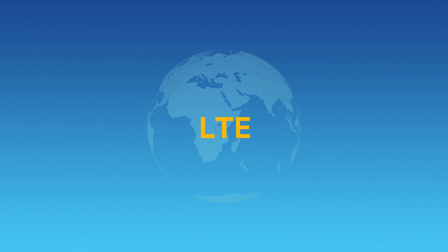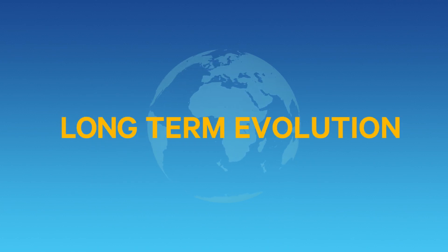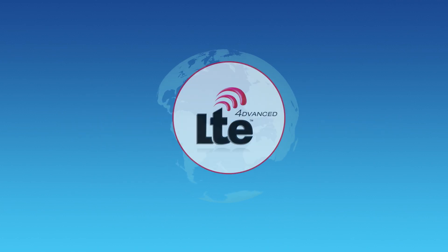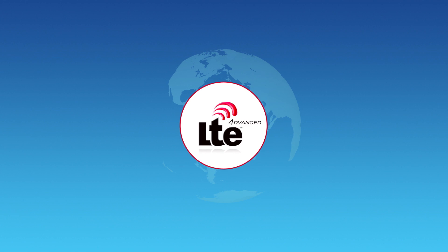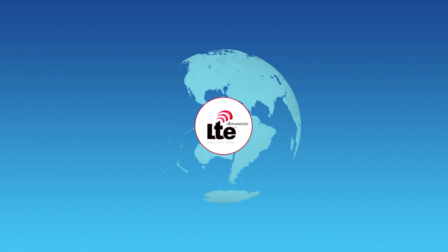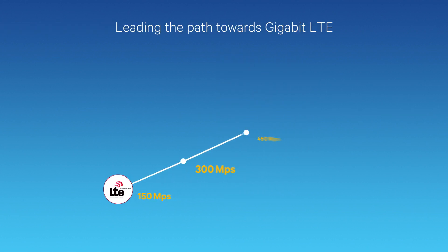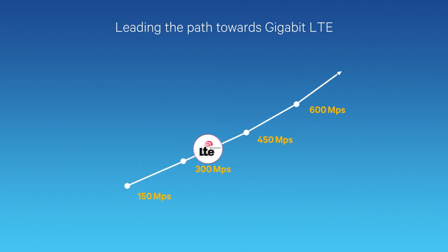LTE is more than living up to its name. LTE Advanced is being rapidly deployed across the world, continuously evolving to deliver faster, better mobile broadband.